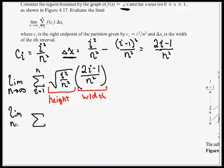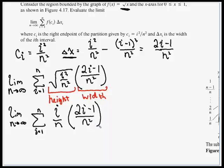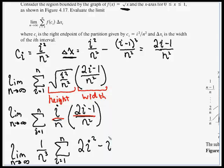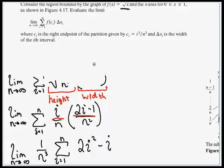This is still our limit as n goes to infinity, from i equals 1 to n. The square root of i squared over n squared is just i over n, and then we have our width, 2i minus 1 over n squared. Let's pull some stuff out in front of the summation symbol. We have the denominators: n squared times n is n to the third. That goes in the denominator, and what we have left in the numerator is i times 2i minus 1, which distributes to 2i squared minus i.